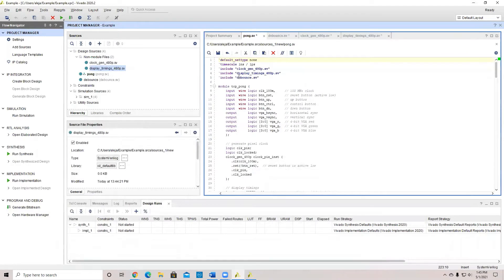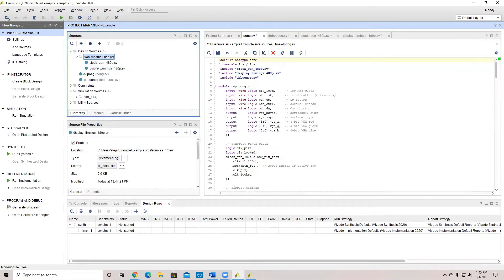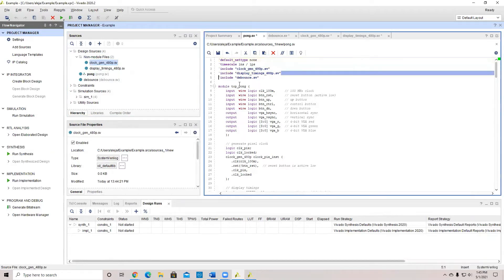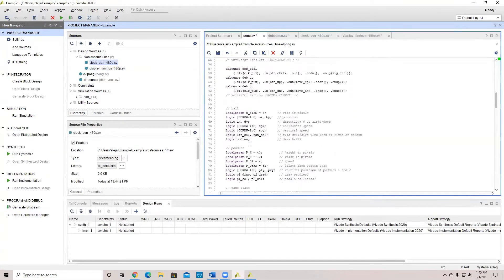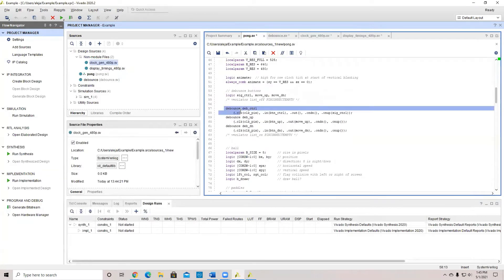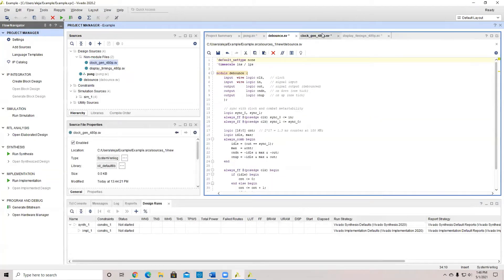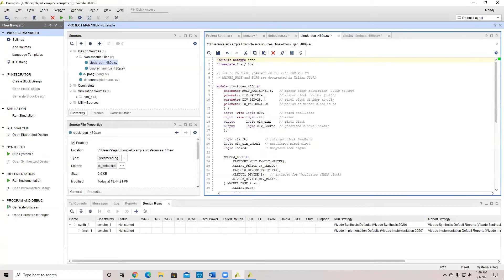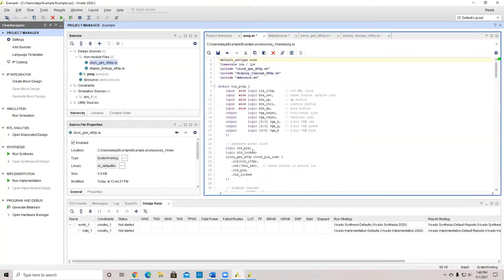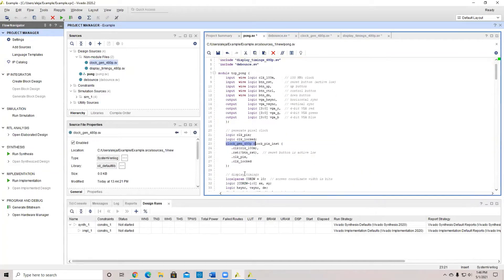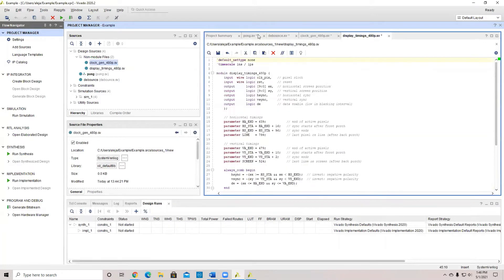Going back here, as you can see, you can see the pong SV, which is the main module. On the sides you can also navigate through the different ones — making sure to include the debounce module, which is part of this code. You can see debounce is used here. We're also going to have a clock, which will also be implemented in the pong SV, as well as a display module, which is another SystemVerilog file.